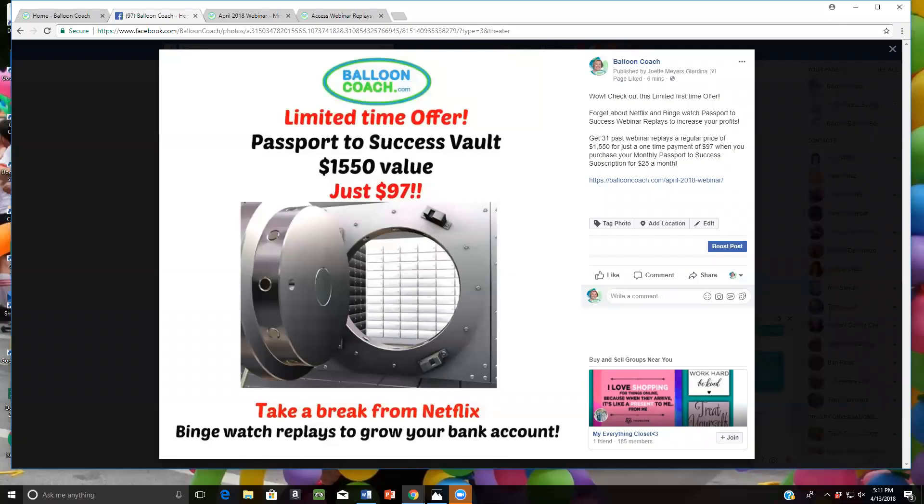Hi, this is Joette with BalloonCoach.com and wow, do we have a great deal for you.